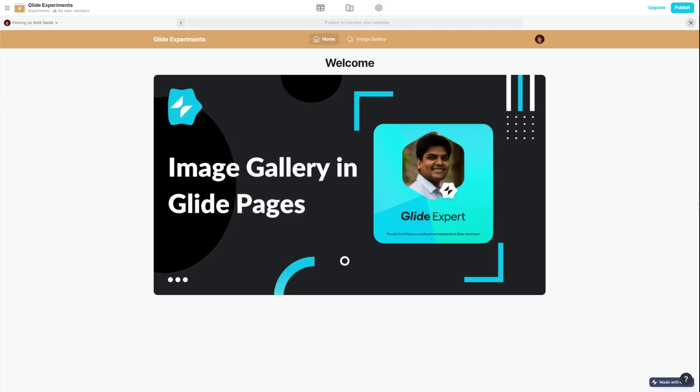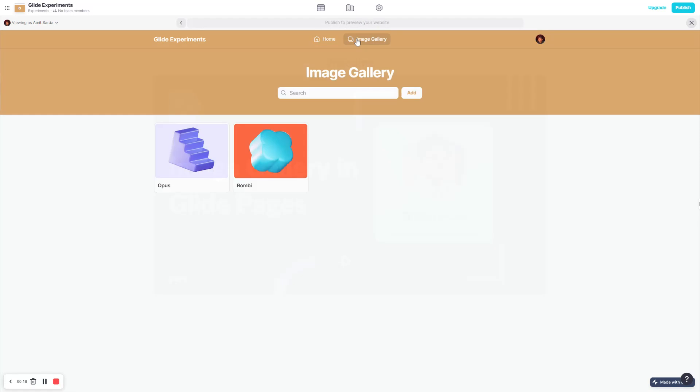Hi everyone, after showing you how to build a dynamic shopping cart in Glide, I now want to show you how to build a clickable image gallery in Glide Pages. So a quick showcase or demo of what I'm talking about.